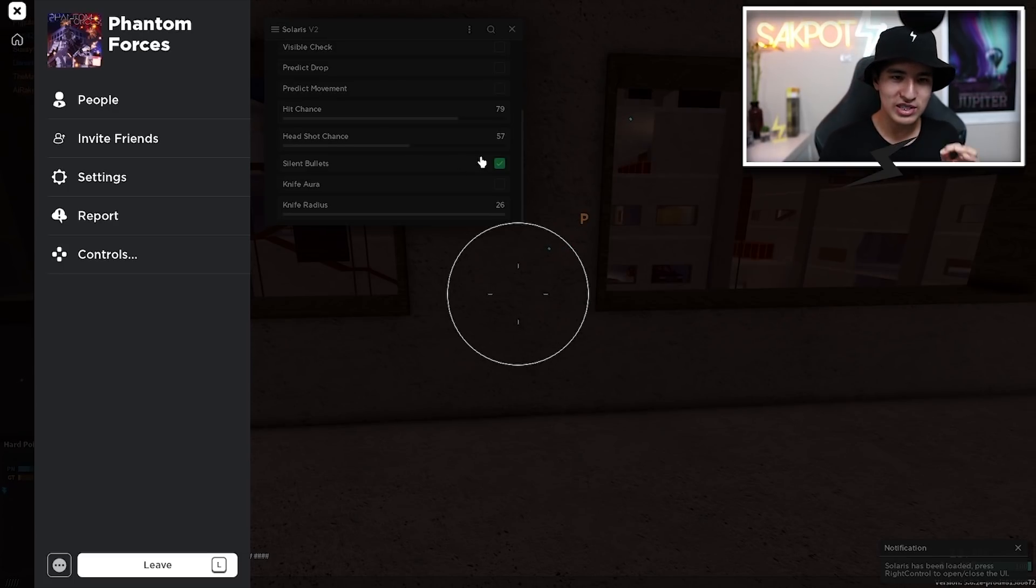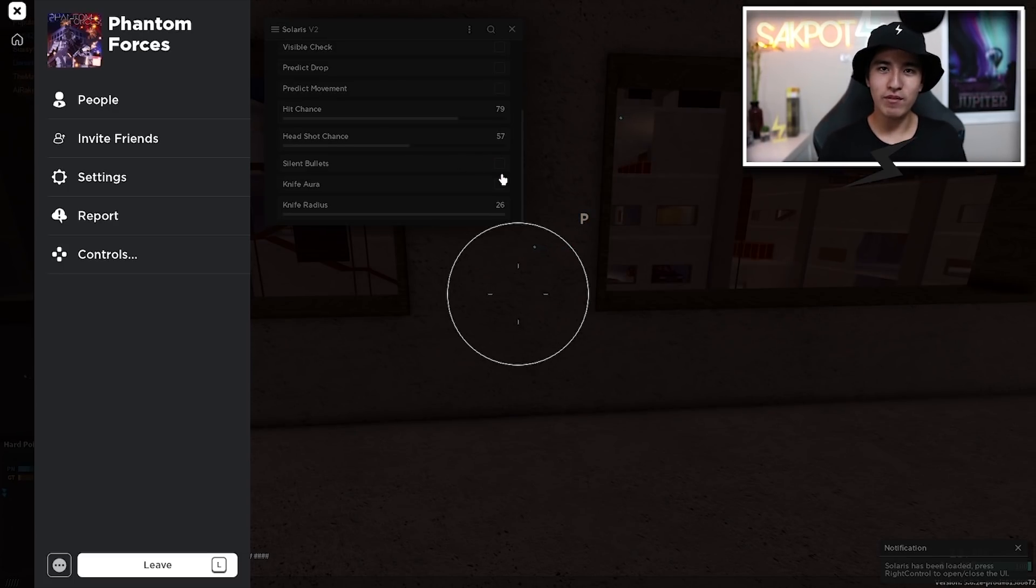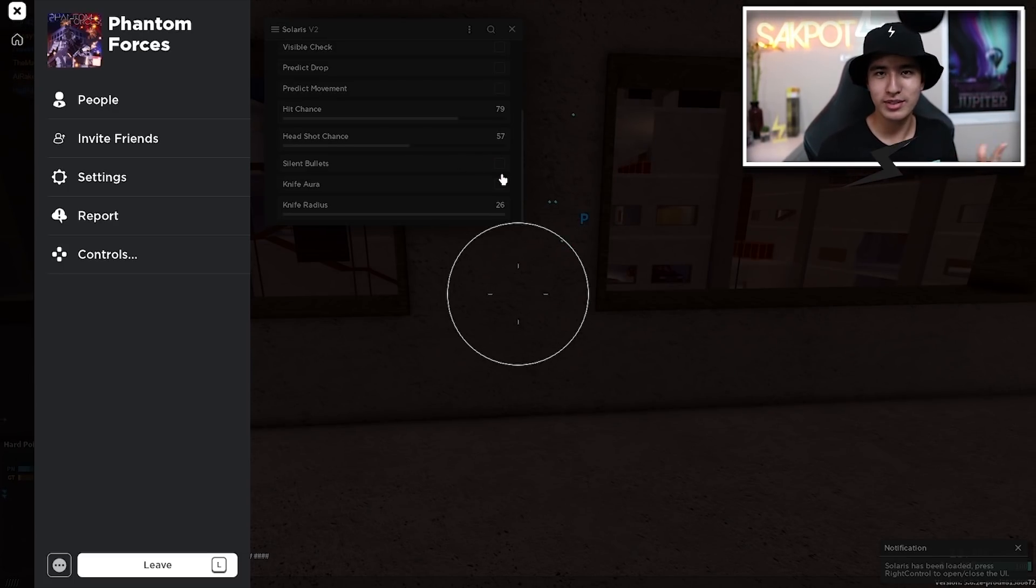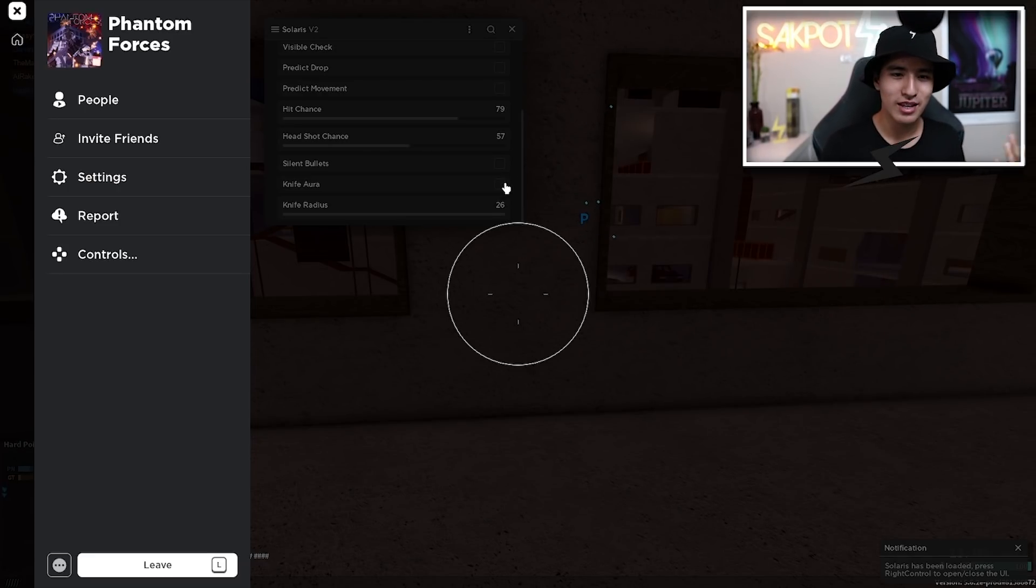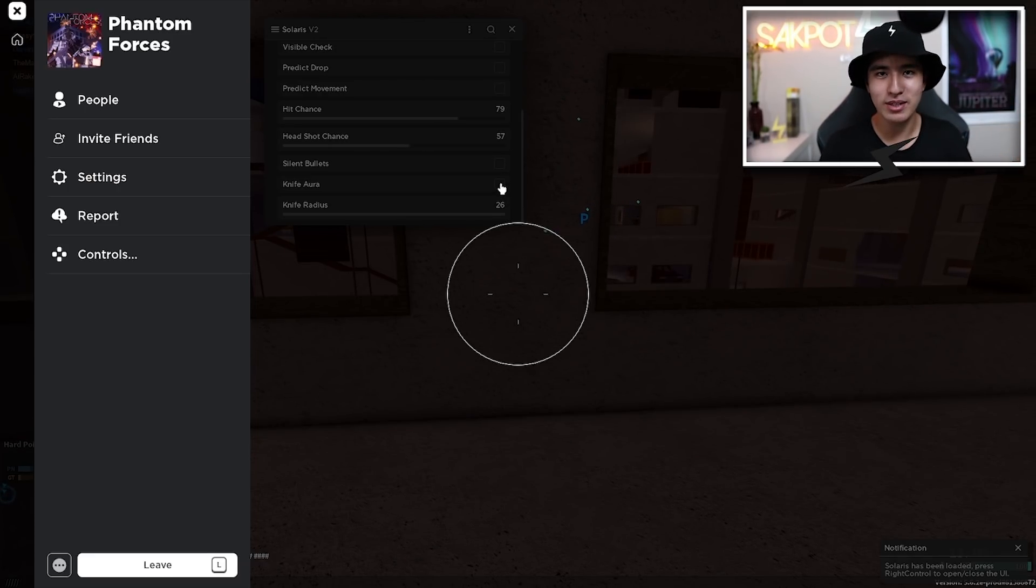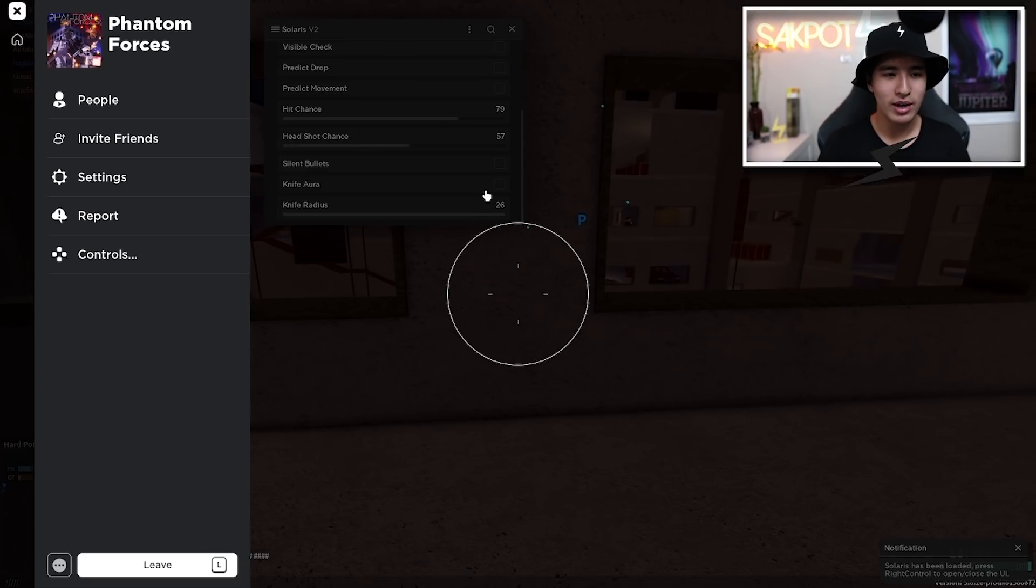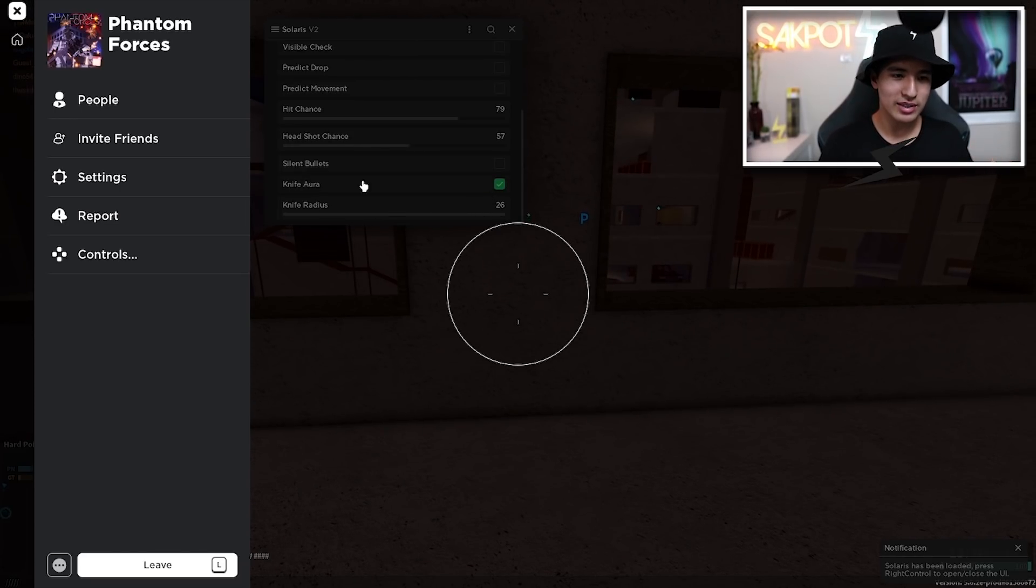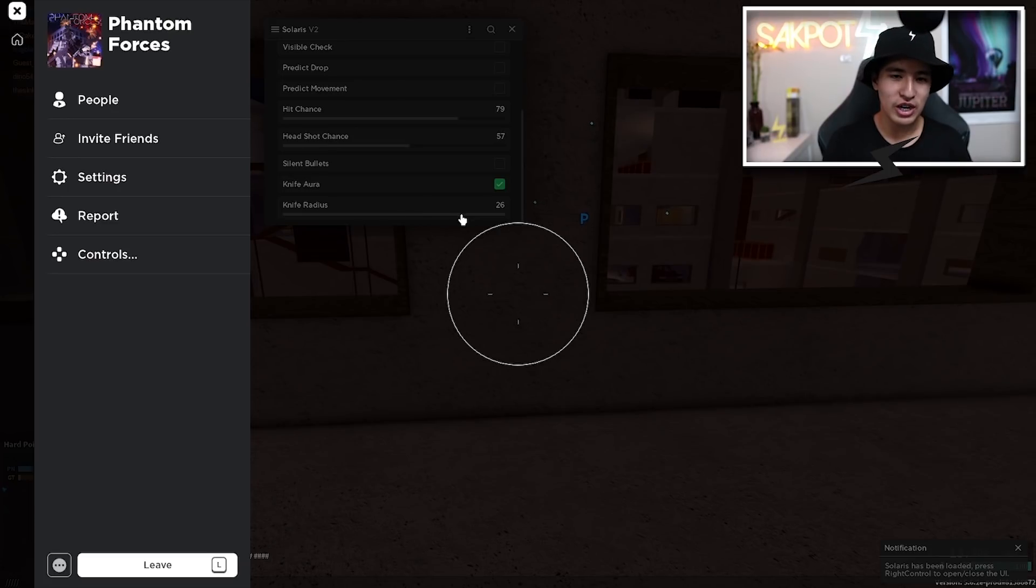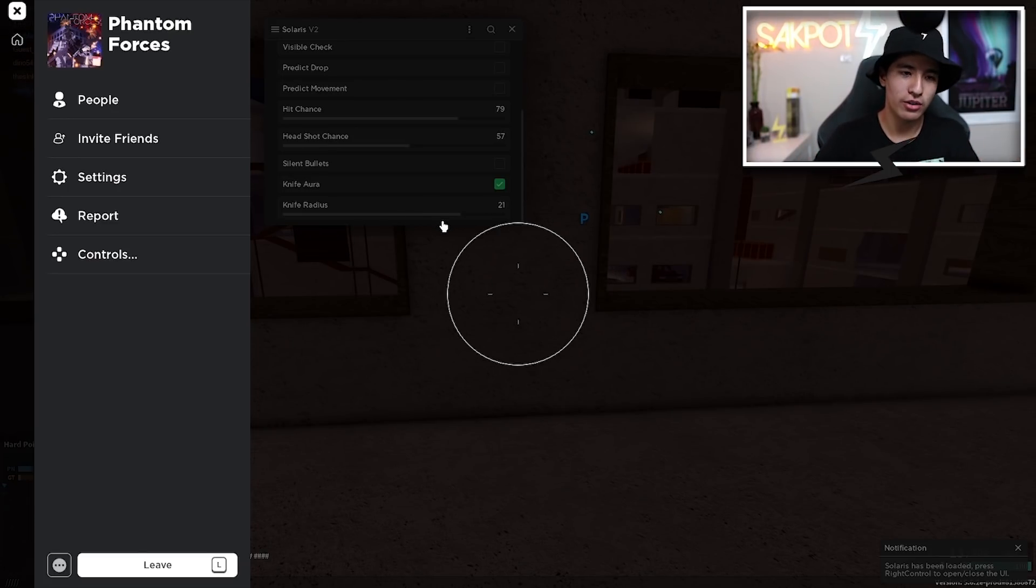You also have silent bullets, pretty obvious feature. It makes your bullets silent as it says. That can be pretty blatant sometimes. So it really depends what you're trying to go for. And lastly, you got knife aura.